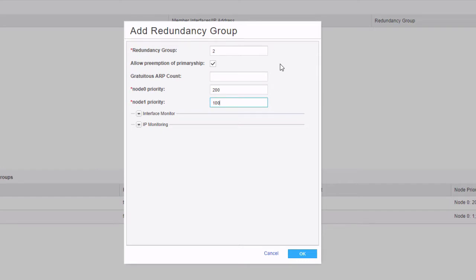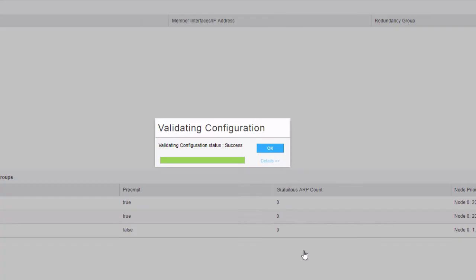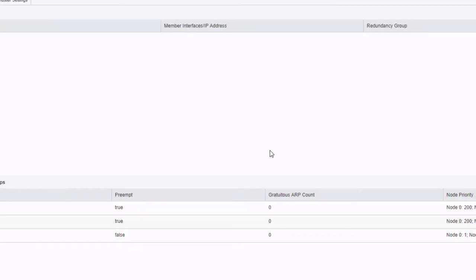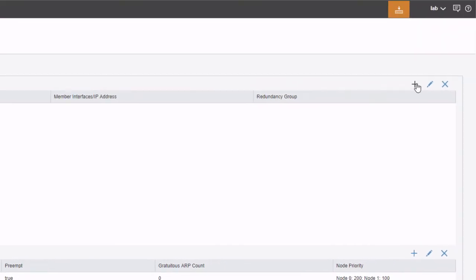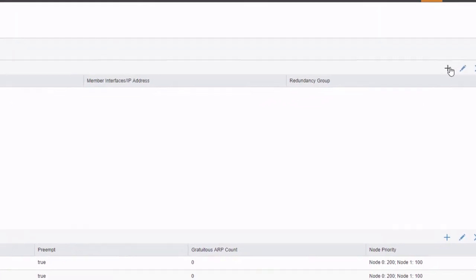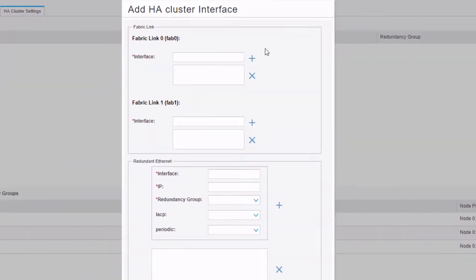Now we add redundancy group 2 with the same settings. By having both redundancy groups primary on node 0, this makes the cluster an active-passive configuration.